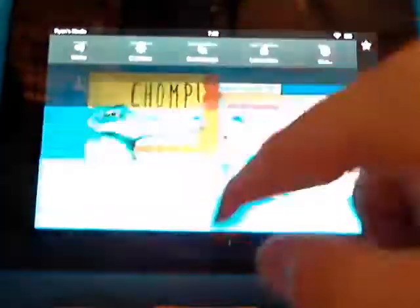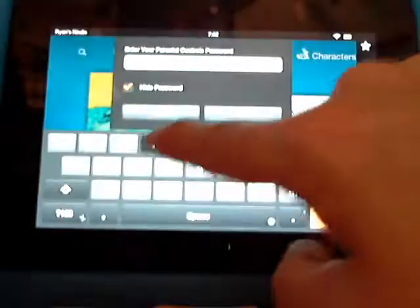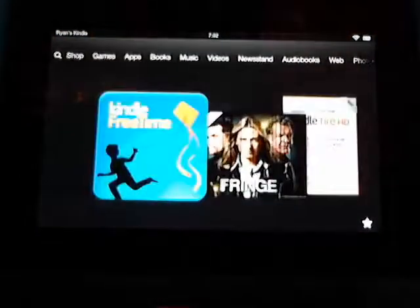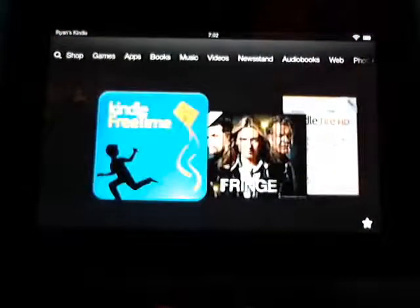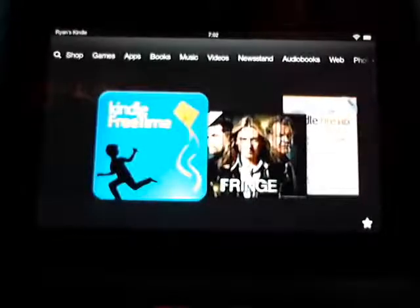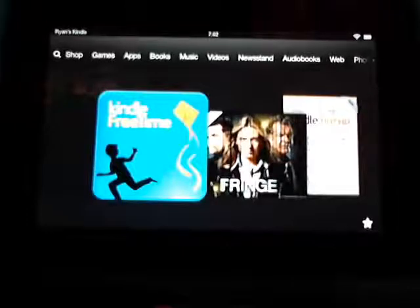If you want to exit it, just hit Exit Free Time. It's going to ask for your password for them to be able to get out. And that's a little bit about parental controls — how you set them up, how you get them started. Free Time does have a 30-day free trial, so you might as well let them check it out and see if they like it.